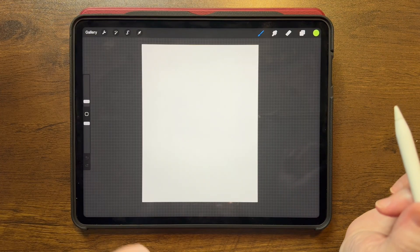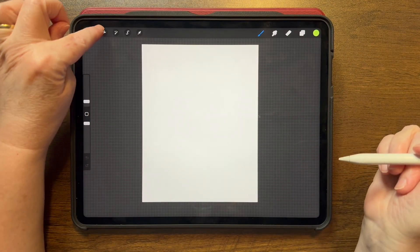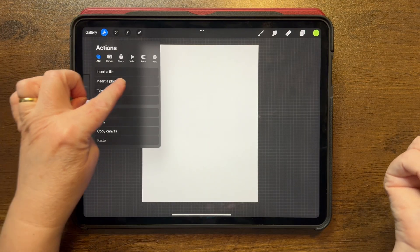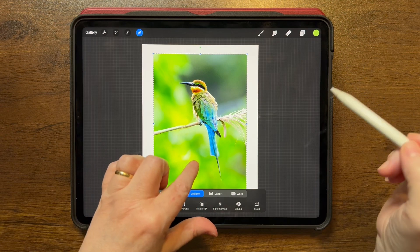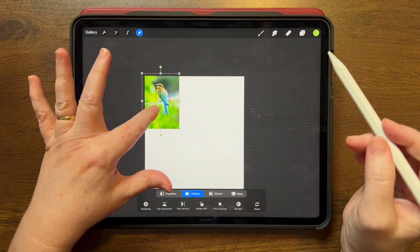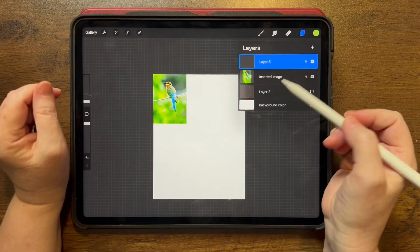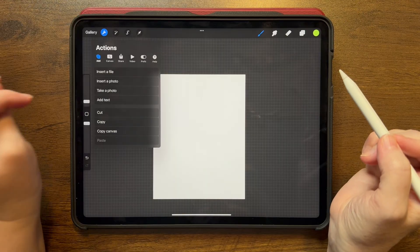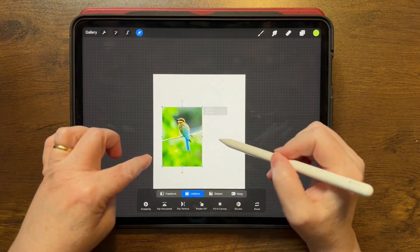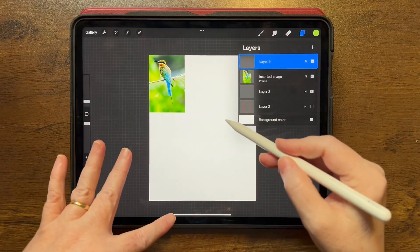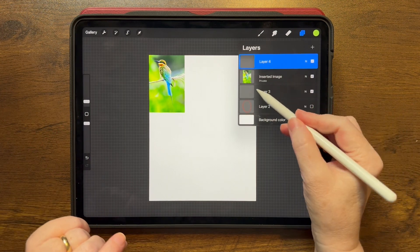I have one more way to use reference photos — this is great if you like to use the time-lapse when you're done and you don't want your reference photo showing. Go to the wrench icon > Add, and when inserting a photo, a lot of times people just insert it right on the screen and draw on a different layer — that will show in your time-lapse. But there's another option: when adding, swipe left on Insert Photo and it inserts the photo on a private layer. You can put it wherever you want, then go to a new layer to do your sketch. That will no longer show up in your time-lapse, which is really nice — and you can see it says Private right here.